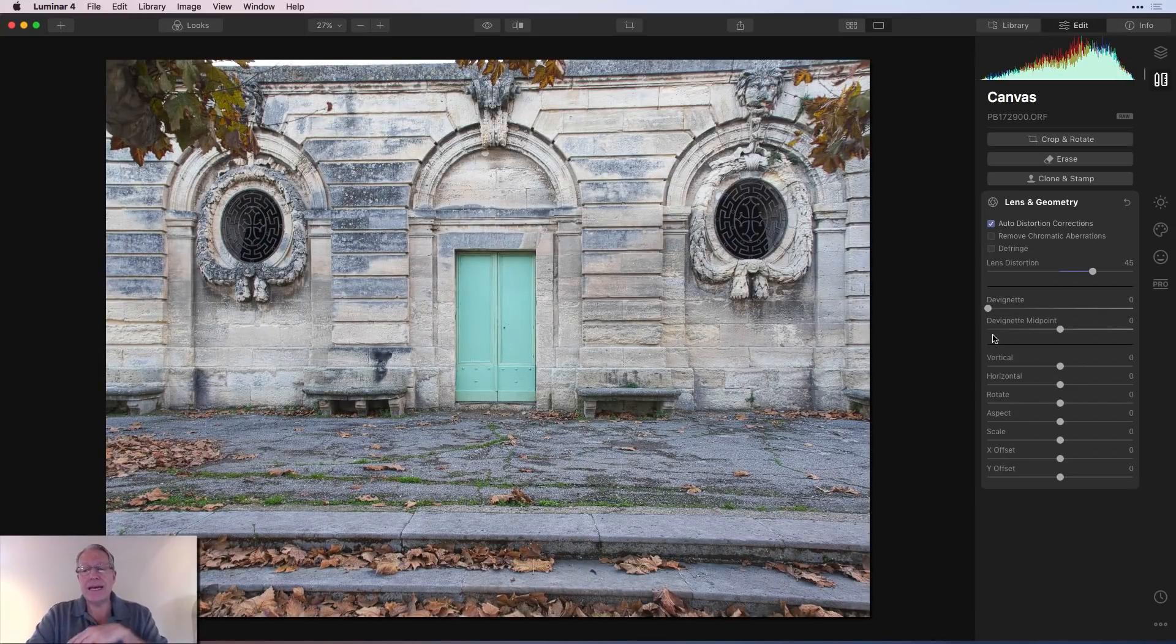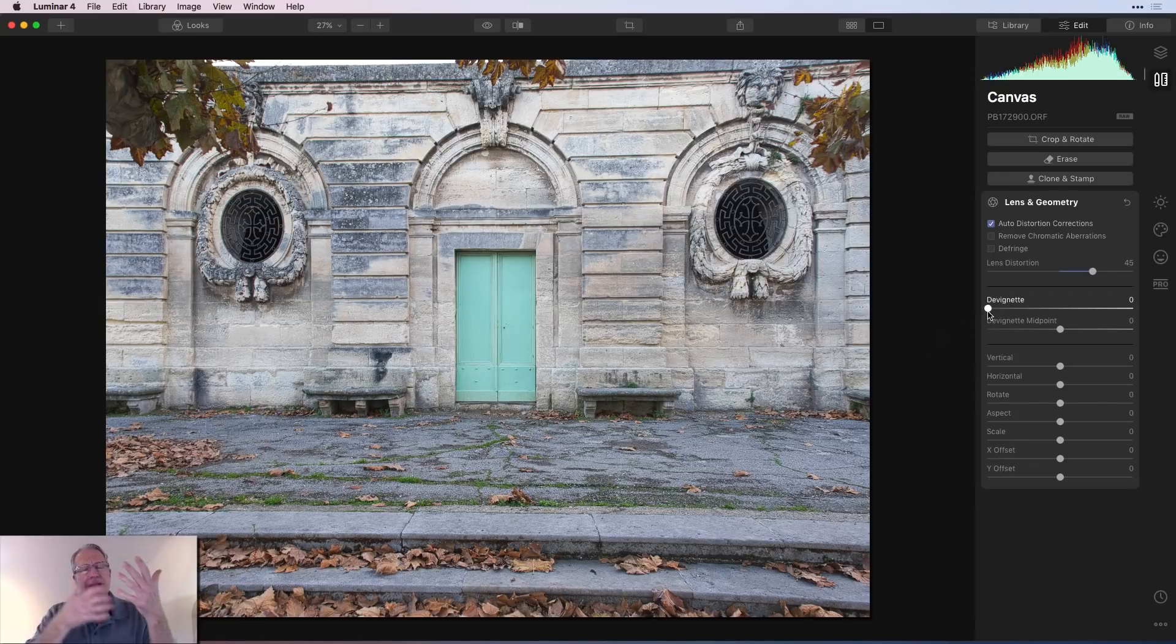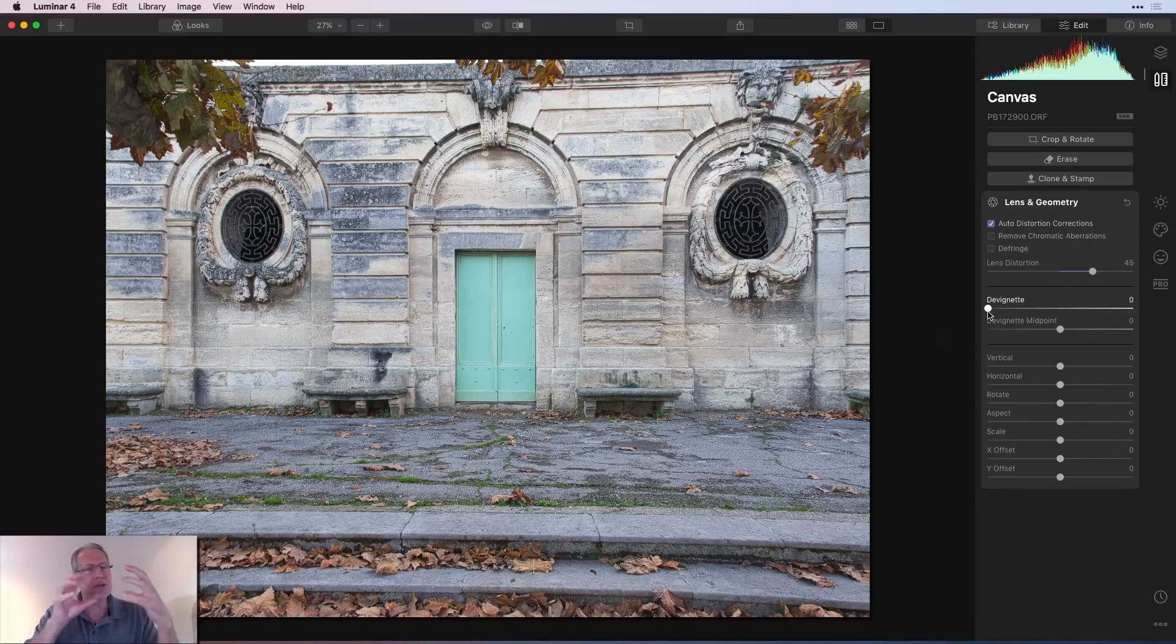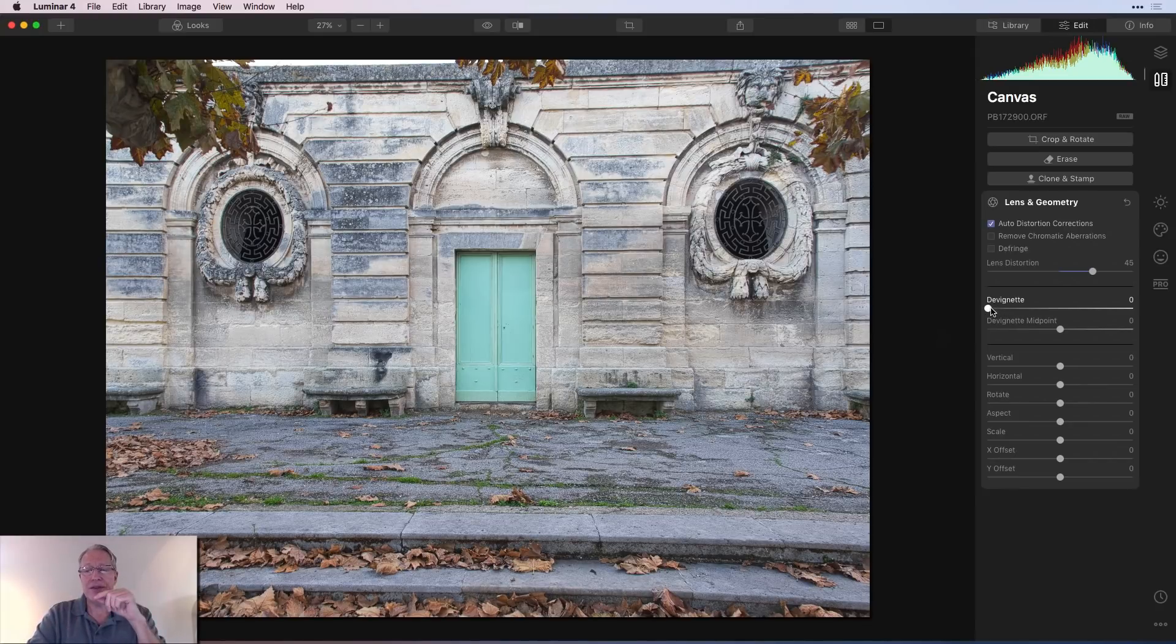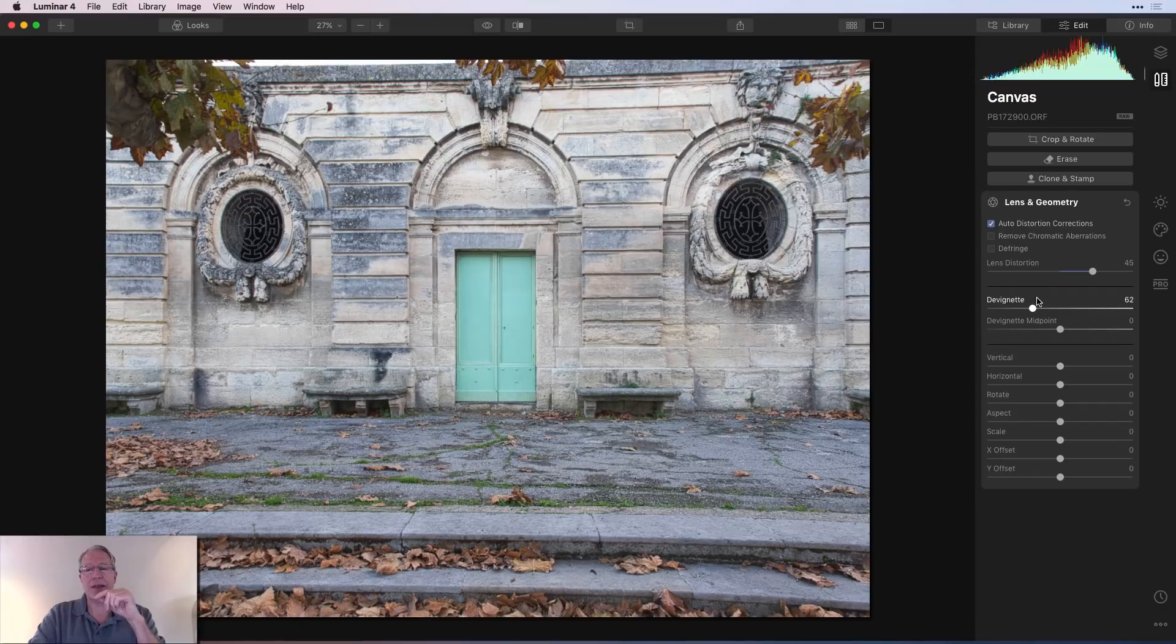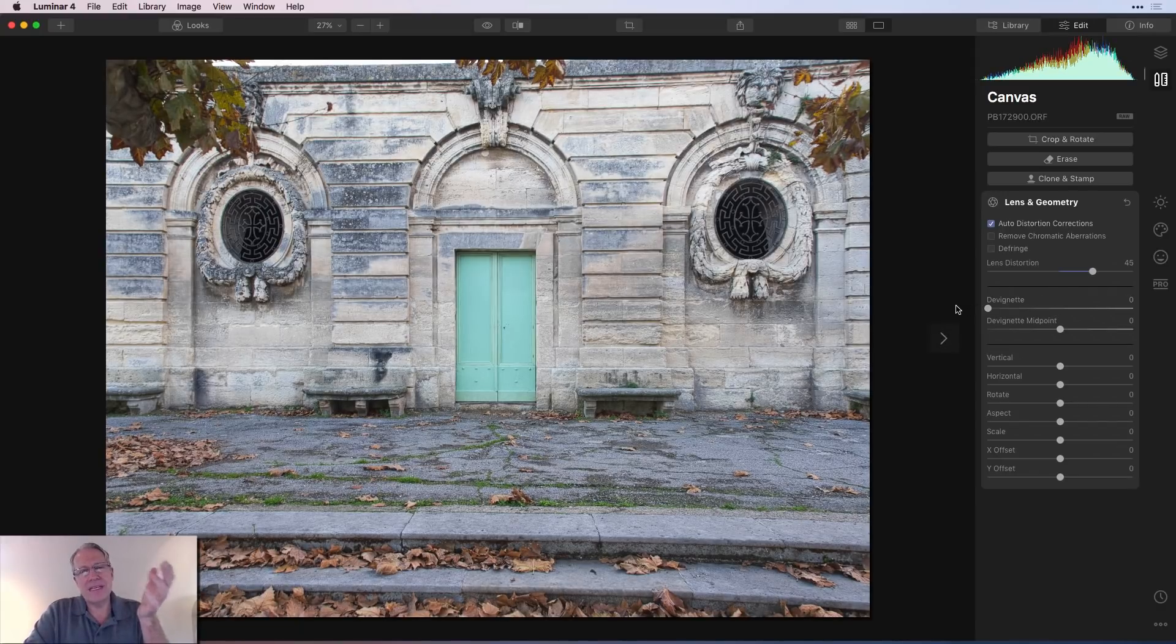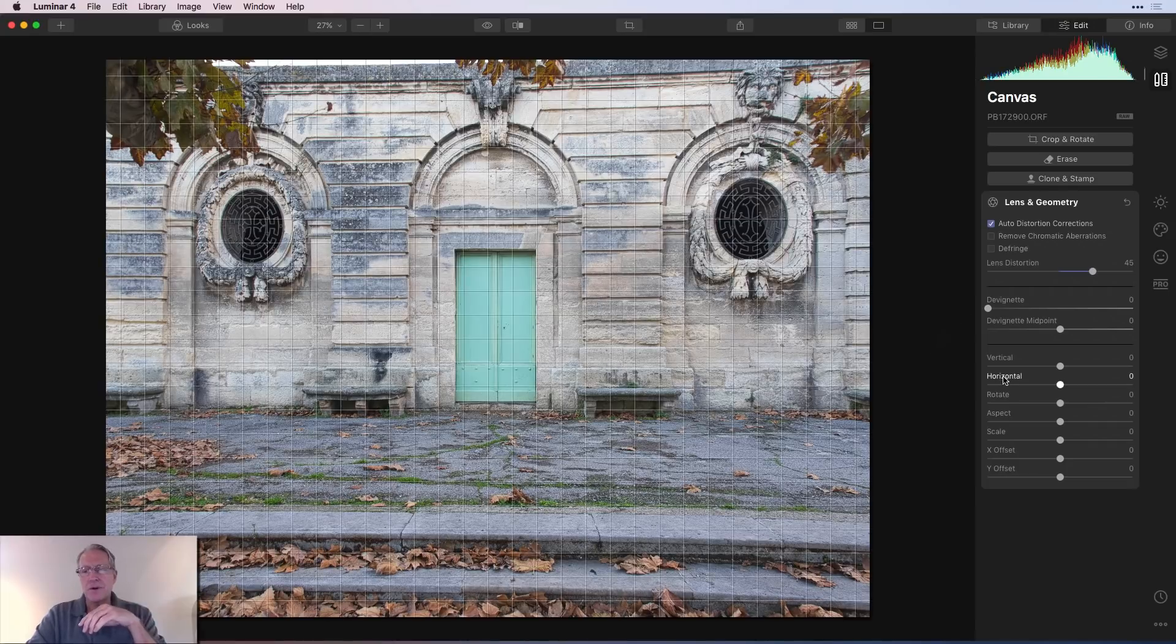You've got devignetting and that allows you, if you've got a heavy vignette, like I've shot it before where I have like a 10 stop filter and certain settings, I might get a little bit of a vignette around. The devignetting will basically brighten those edges of the photo to sort of get rid of that. I don't really have any vignetting here, so you're not going to see it in this photo.